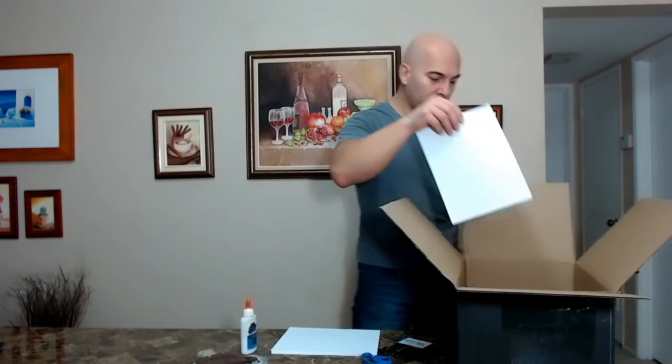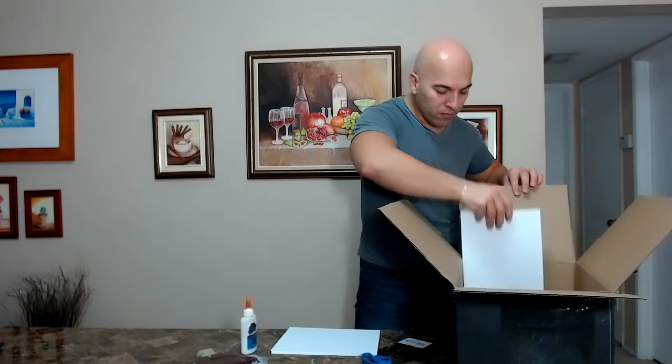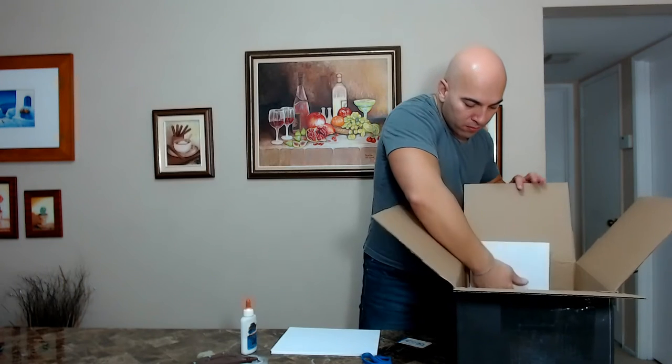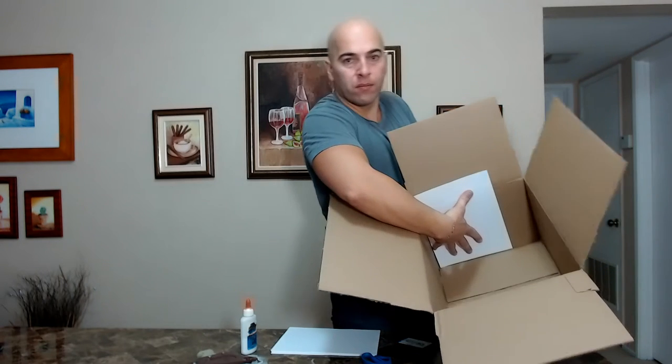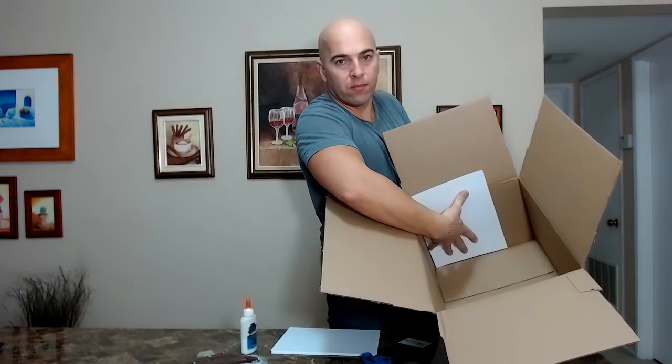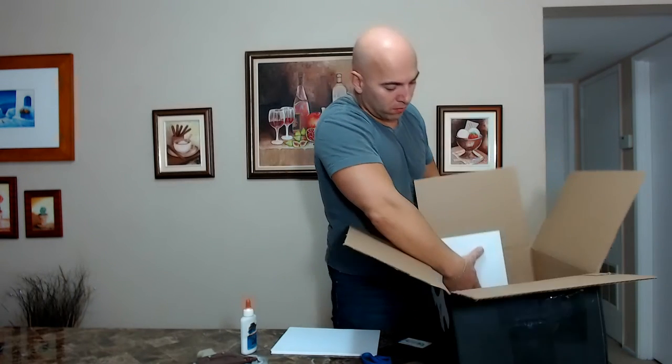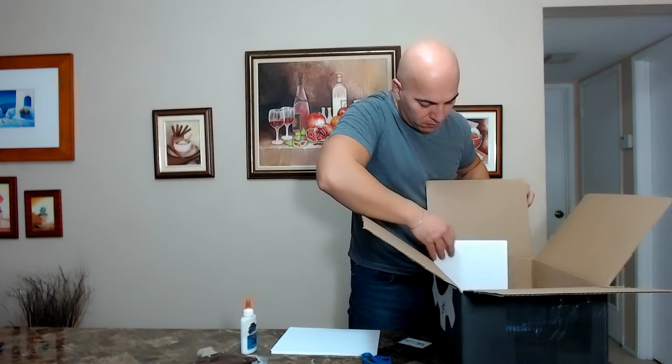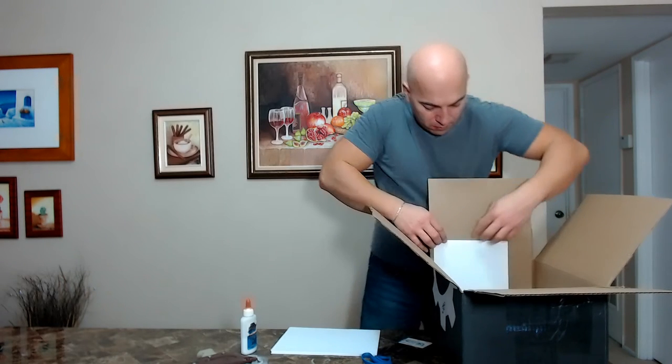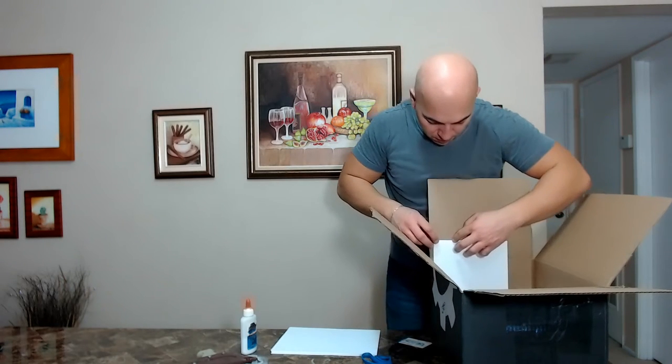First thing you want to do is measure and cut the box. Put the paper inside a box like this and cut the box approximately at this line.